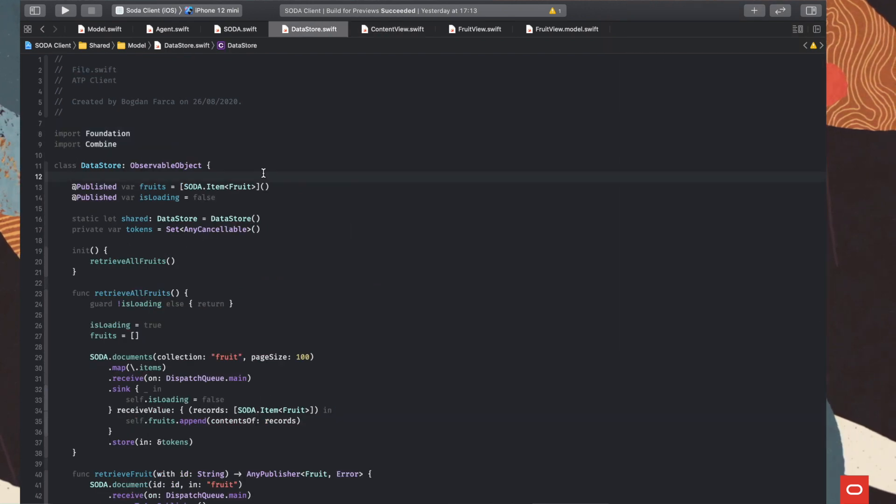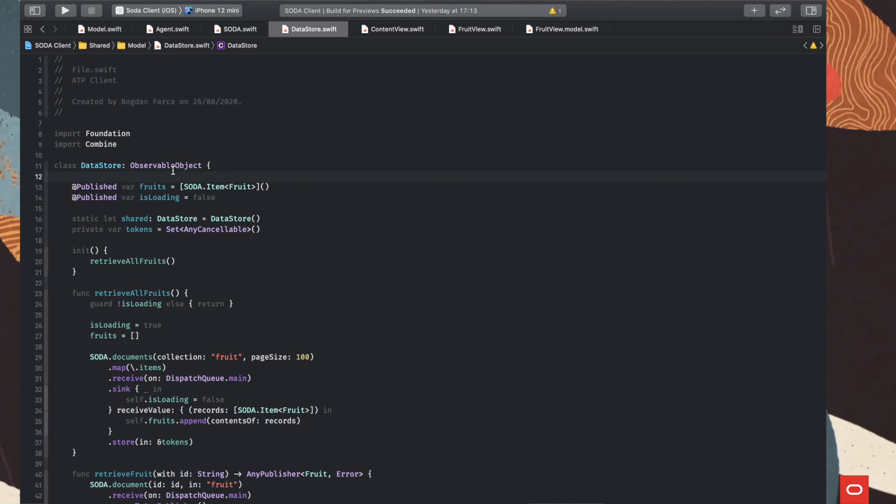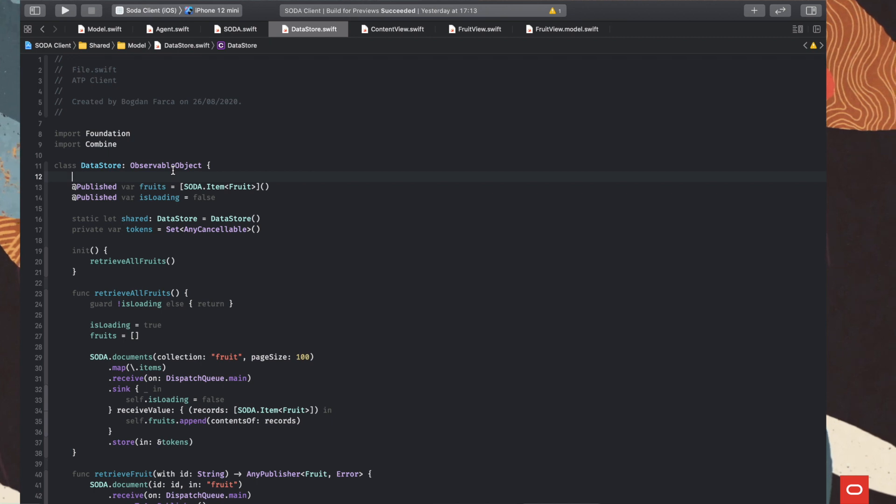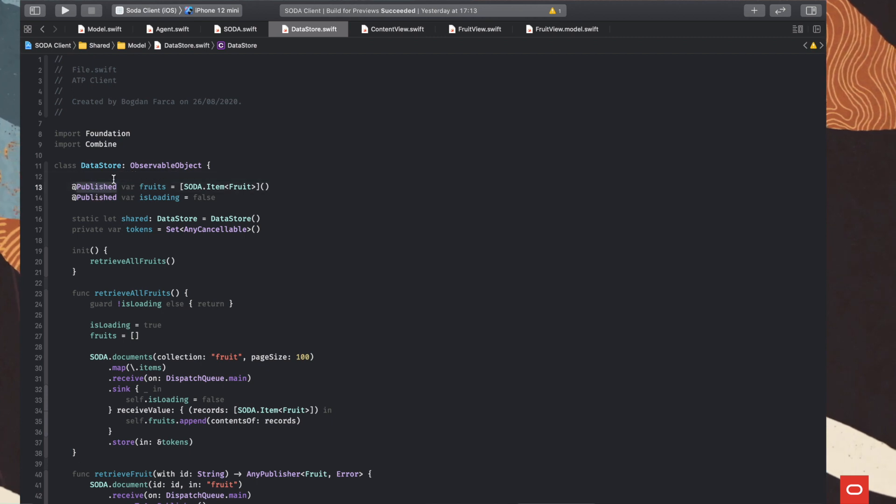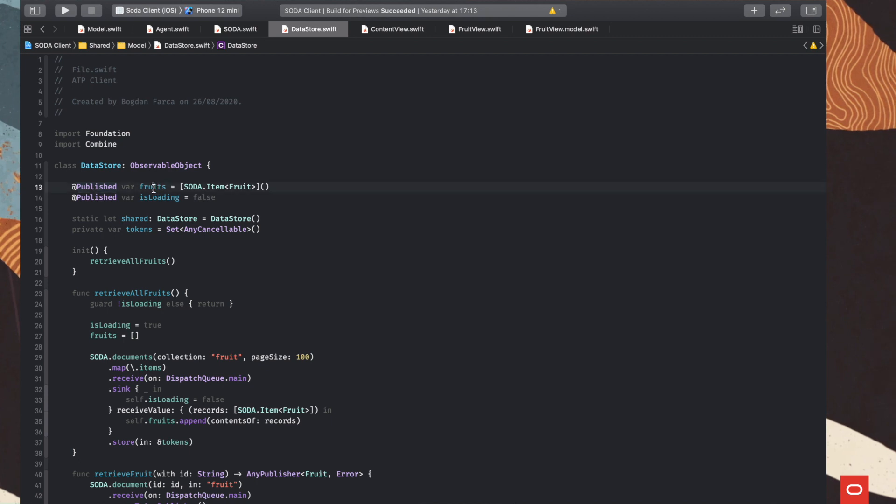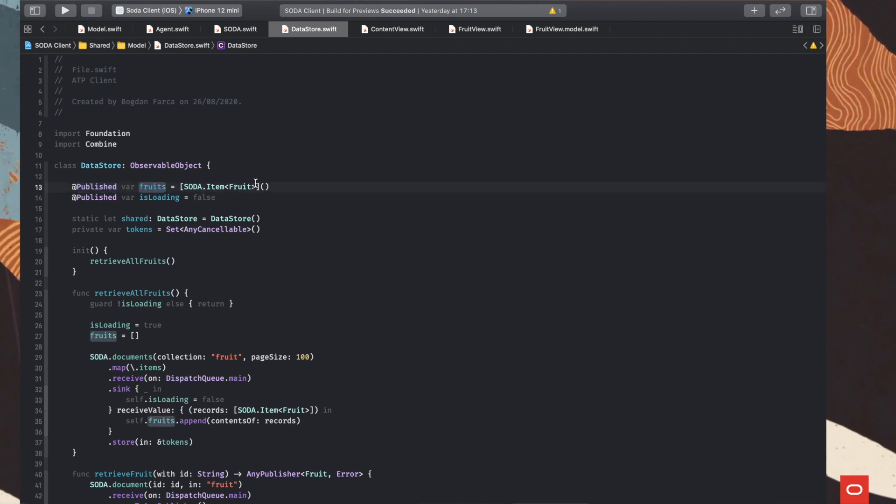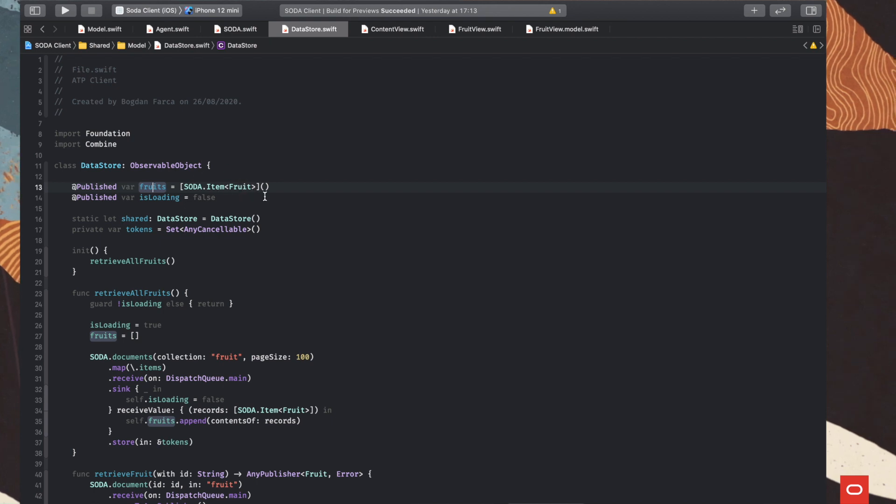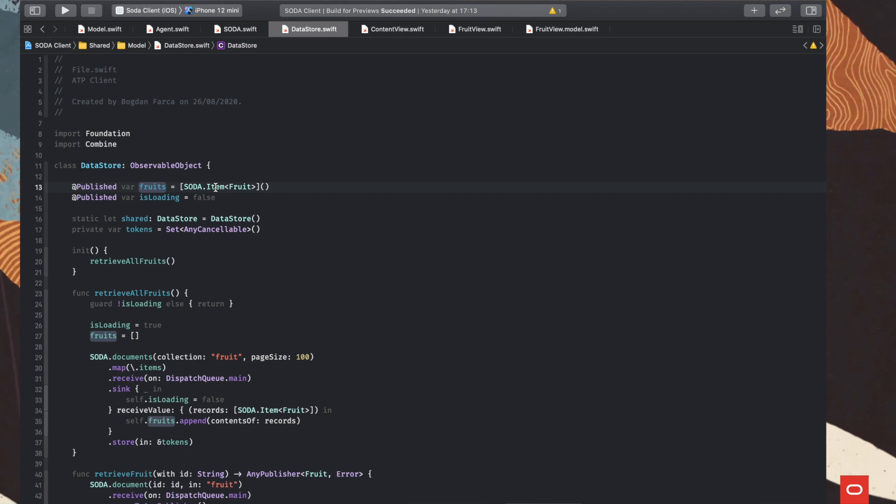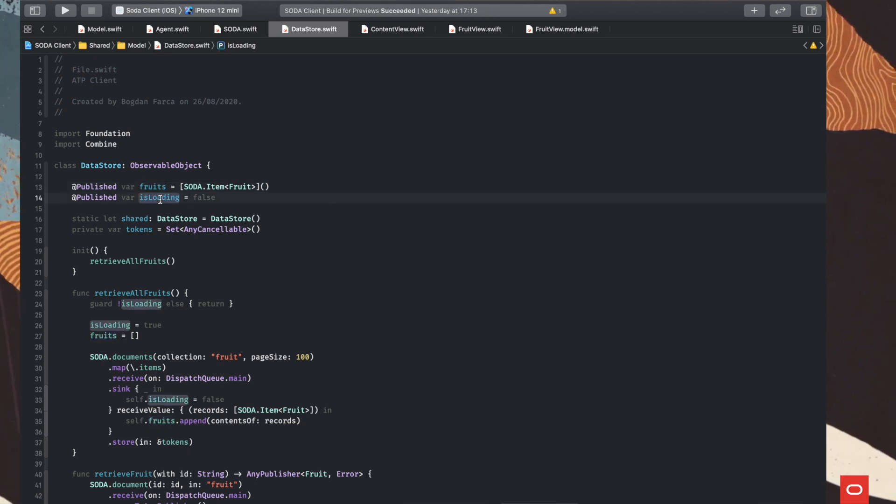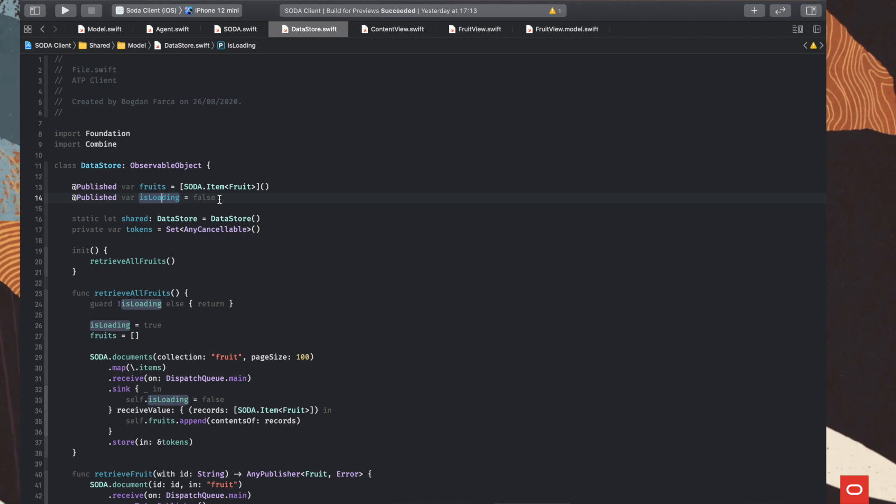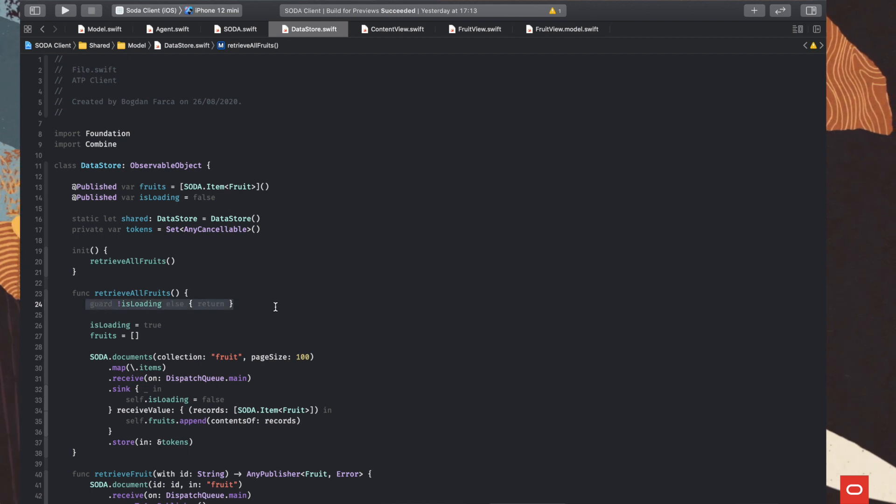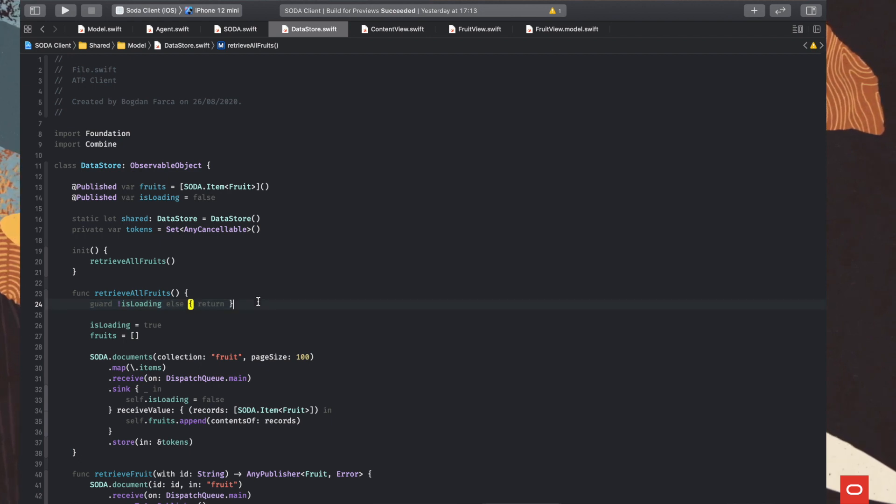So basically, this is our view model. It's a SwiftUI slash Combine observable object, which has properties that are supposed to change and the SwiftUI views to be notified when this is happening. So we have those two published properties. One is the list of fruits with an array containing an array of fruit objects contained into wrapper objects. And we'll see that later. And of course, the very basic is loading flag that is telling us if an operation is already in progress or not. We want to show that in the UI. And also, we want here to avoid doing parallel operations. It's not a problem per se, but we just want to keep things simple for this discussion.